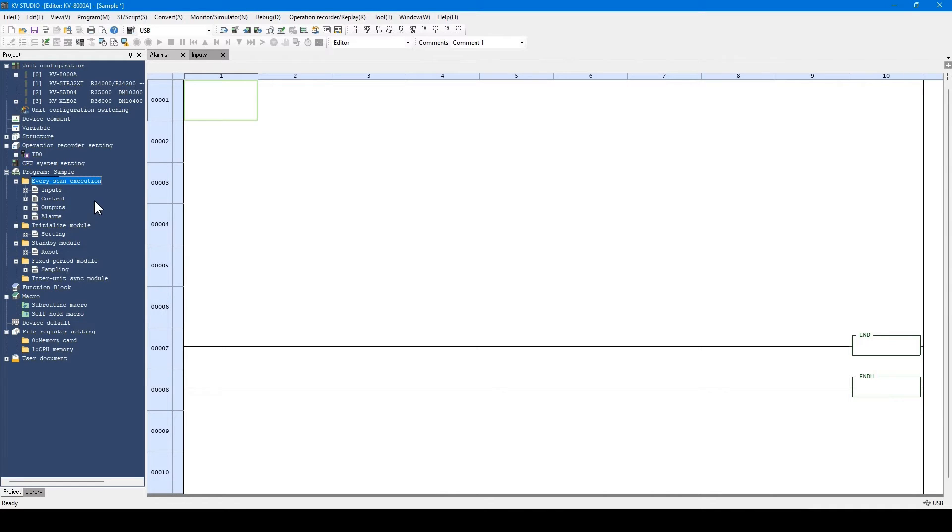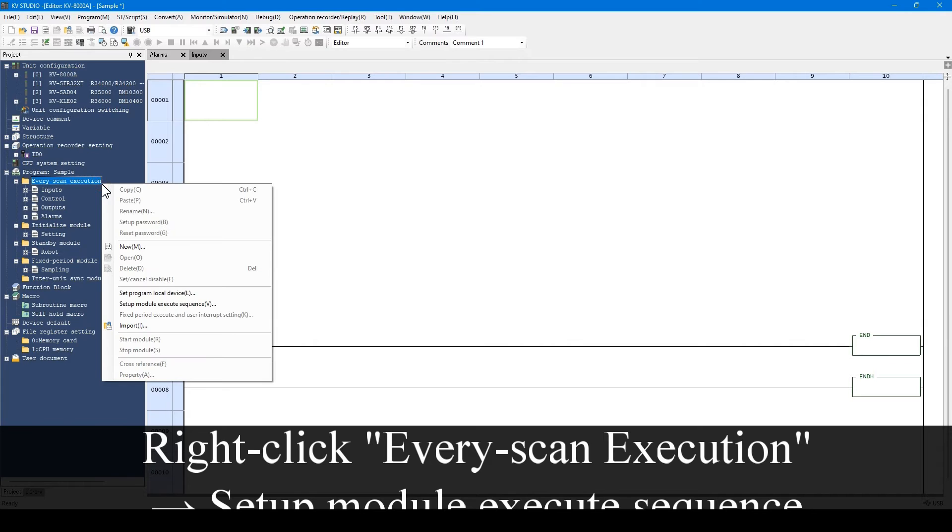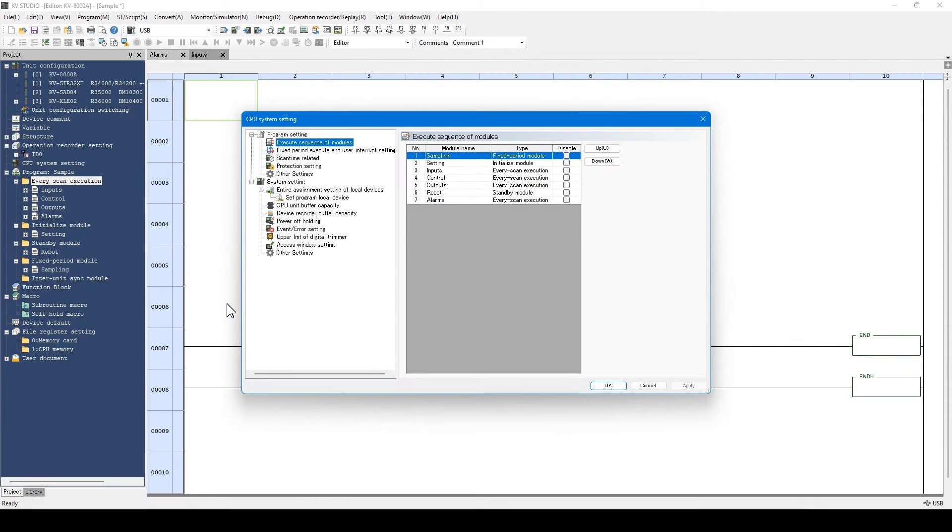If you want to change the module order for execution, right-click and select this menu and change the order.